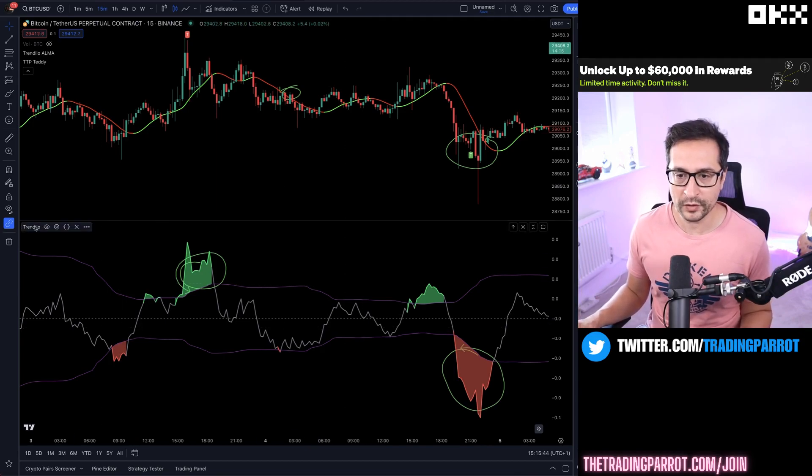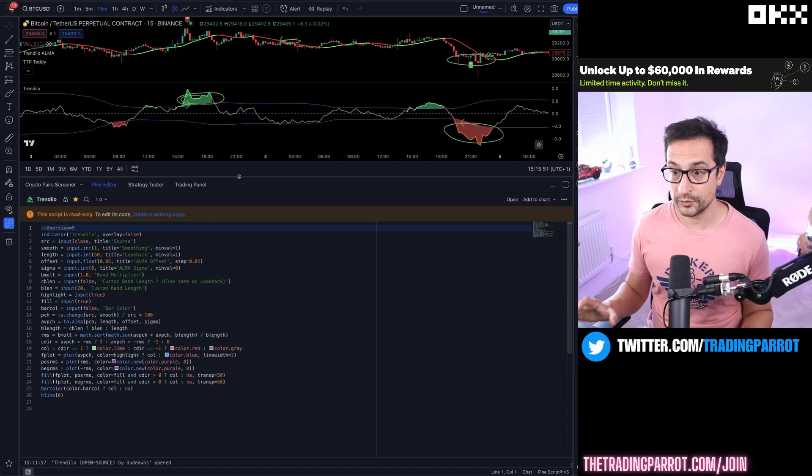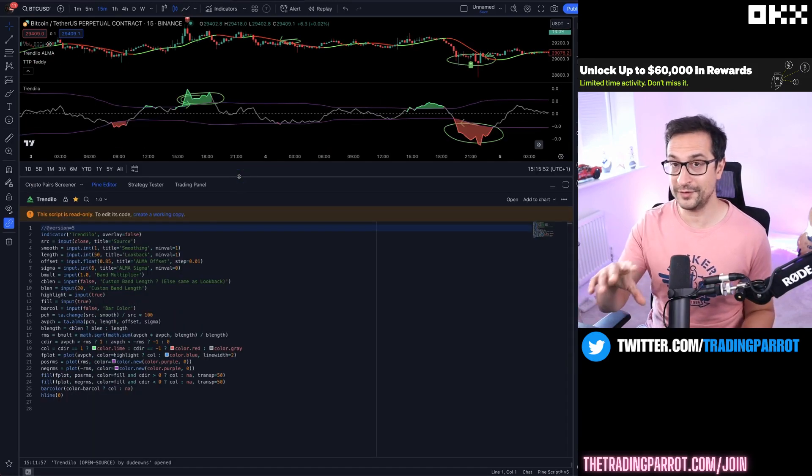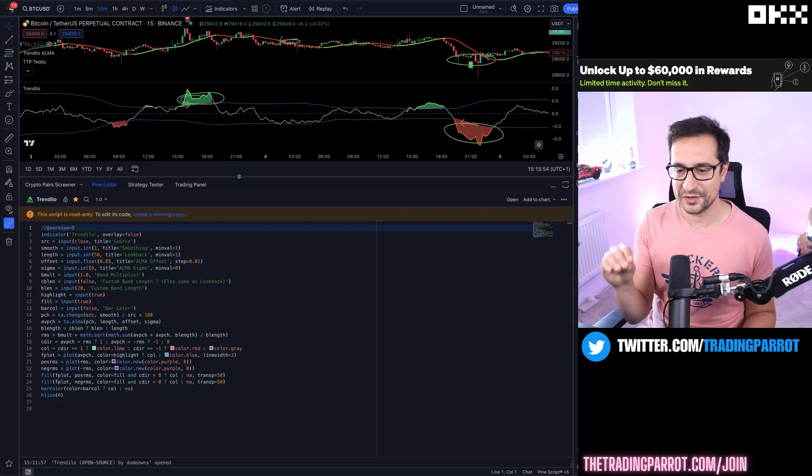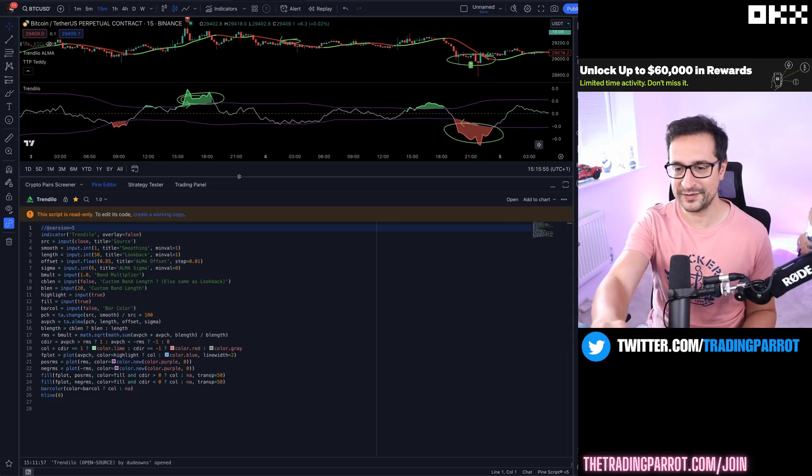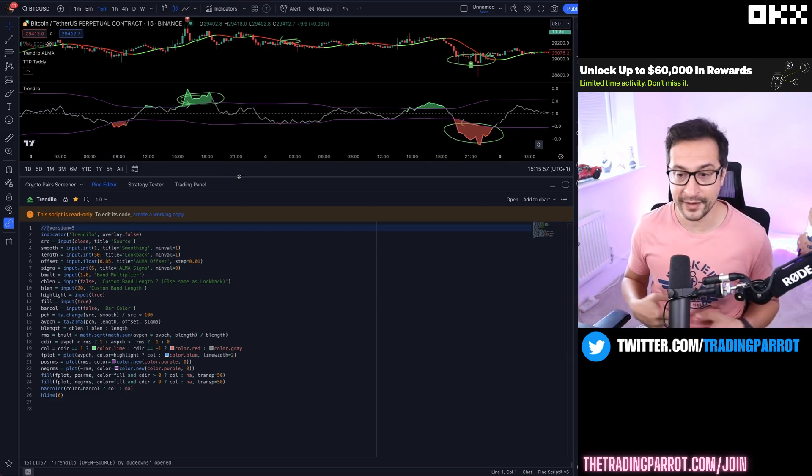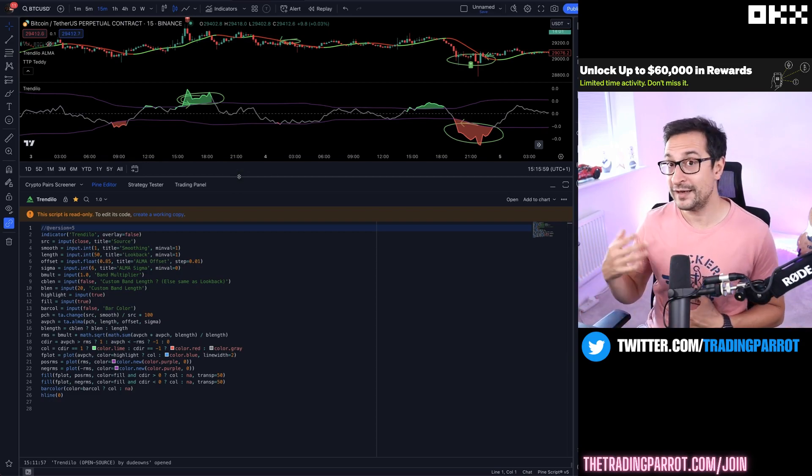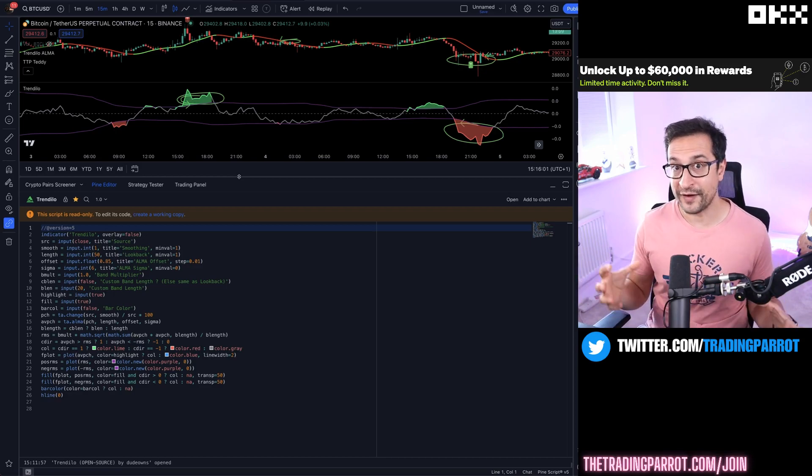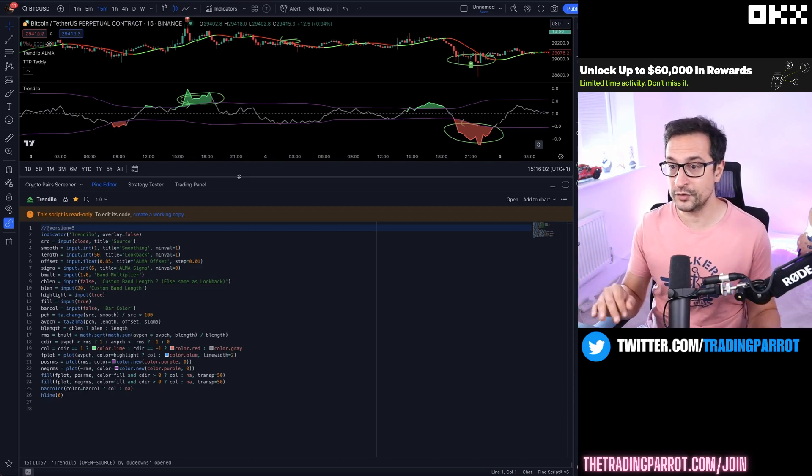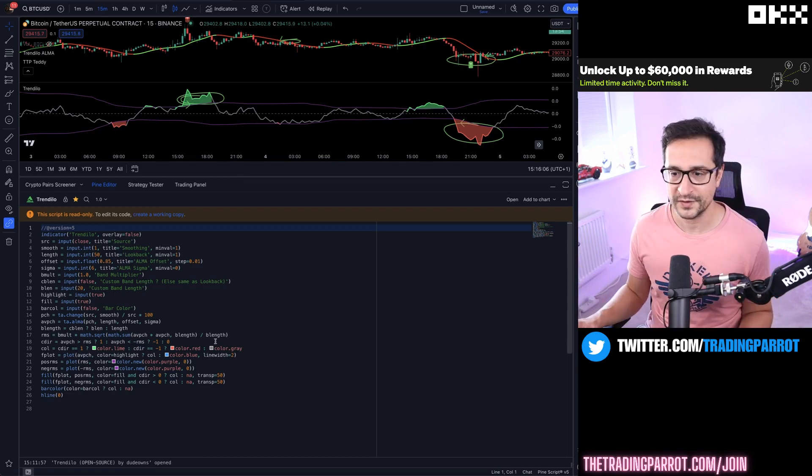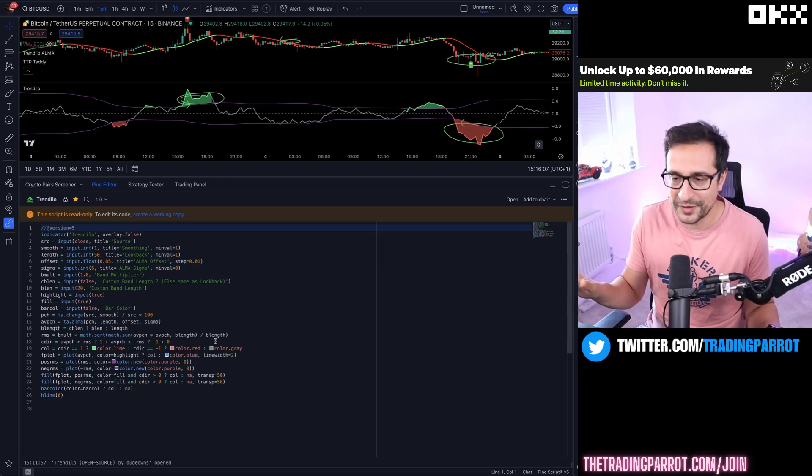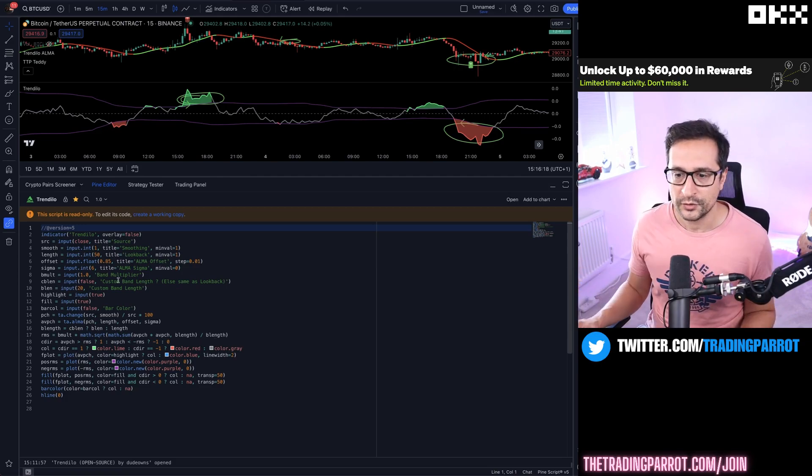You're going to be happily surprised that that is very easy to achieve just by modifying some lines in Trendilo. For that we're going to hover on Trendilo and click on the source code. Do not worry, this part is going to be very quick. I'm pretty much going to copy-paste the code that you need to add there. I will leave a link in the description with the final version so you can just go ahead and copy it. This video is not going to be about coding, don't worry.